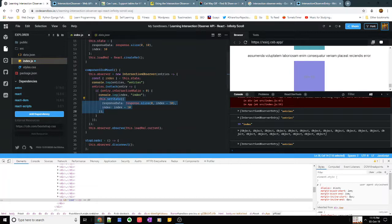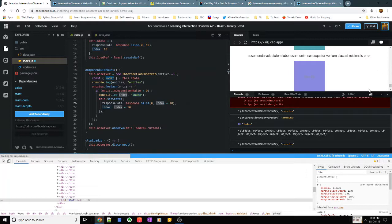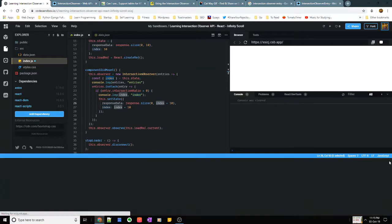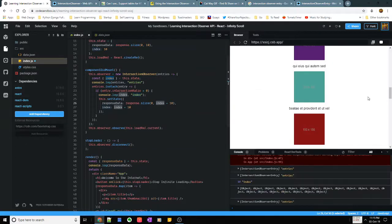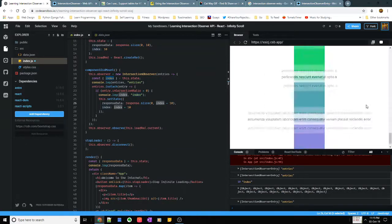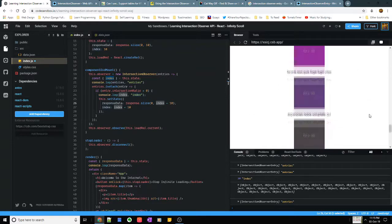And here what I'm doing is I am just changing my response data and increasing the index. Let's say it first it was 10 in the starting, then I would increase it to 20, 30 and so on. So as you can see I'll just reload my page. As and when I reach the bottom of the page it keeps adding 10 more items to the object of arrays.